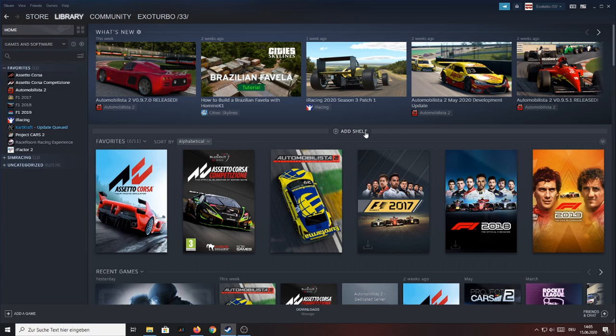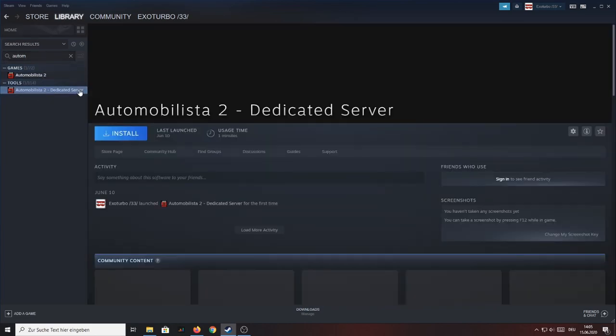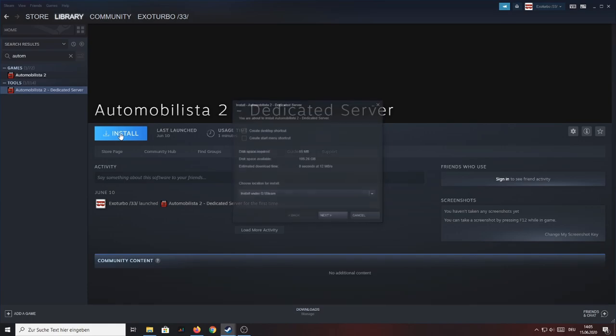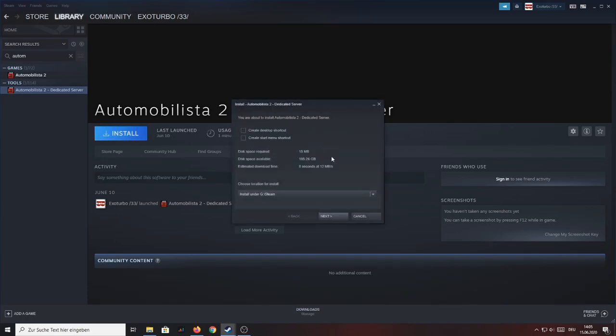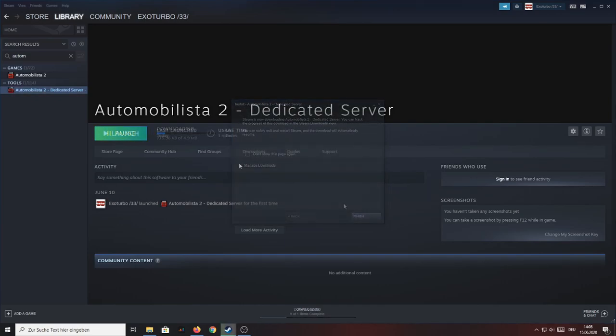So first off you want to install the necessary packages by going to your Steam library and simply search for Automobilista. Now this should bring up the Automobilista 2 dedicated server tool which you want to click on and install. Before you press next and install the package remember where you're going to install it. Now in my case it's G Steam. So I'm going to install it.